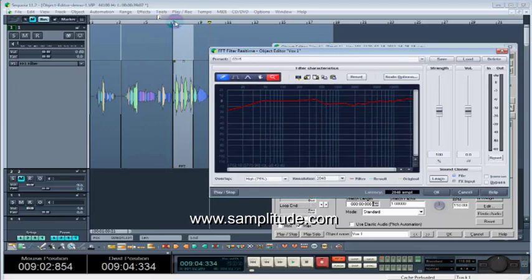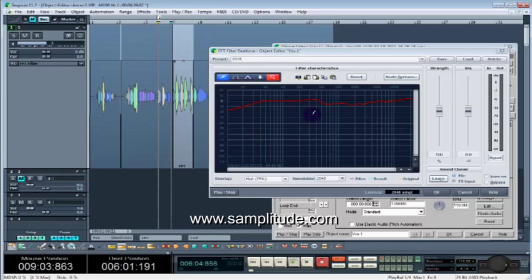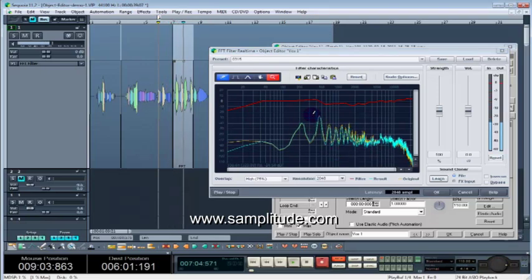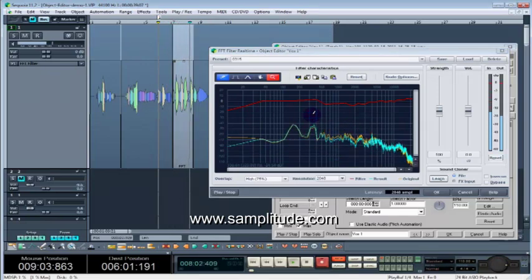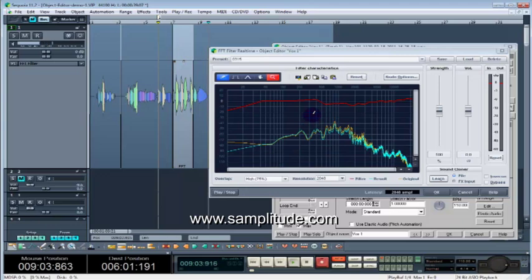So let's take a listen with the new EQ curve. Got someone you'd meet. And say to yourself, wish that was me. So it gets us about 95% of the way there with just a little bit of tweaking left to do.